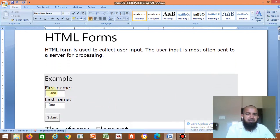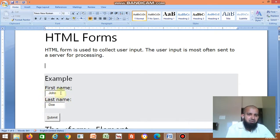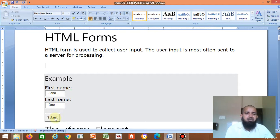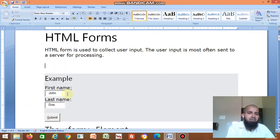For example, you want to enter first name, then last name. You want to create such boxes and labels. Then when you click submit, it should submit to the server. This is one example of an HTML form.